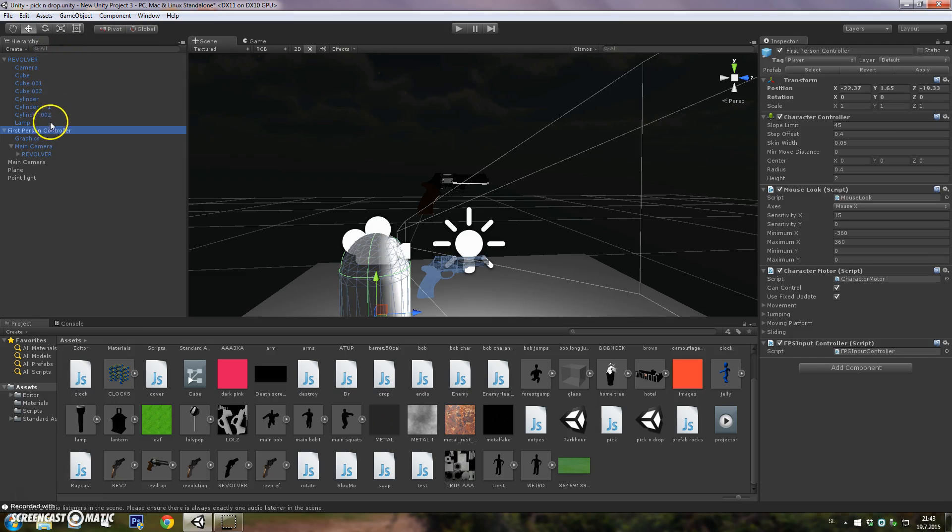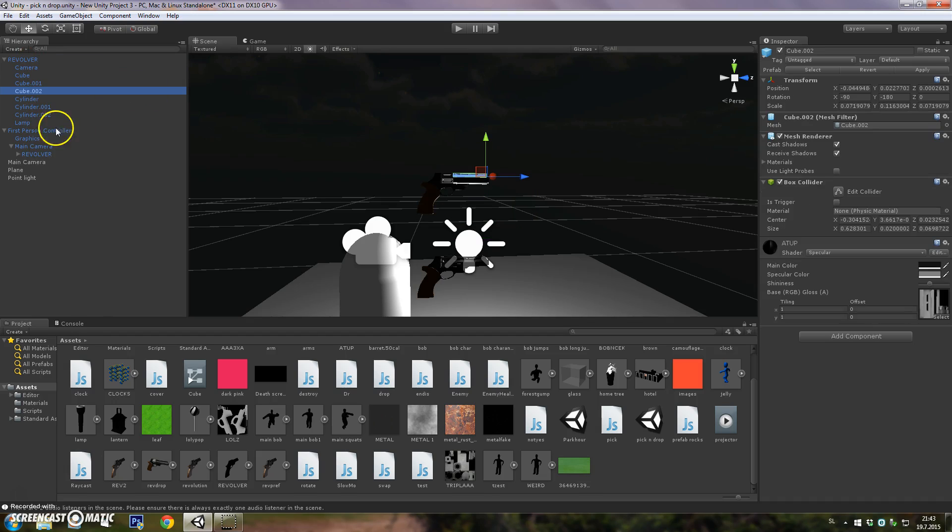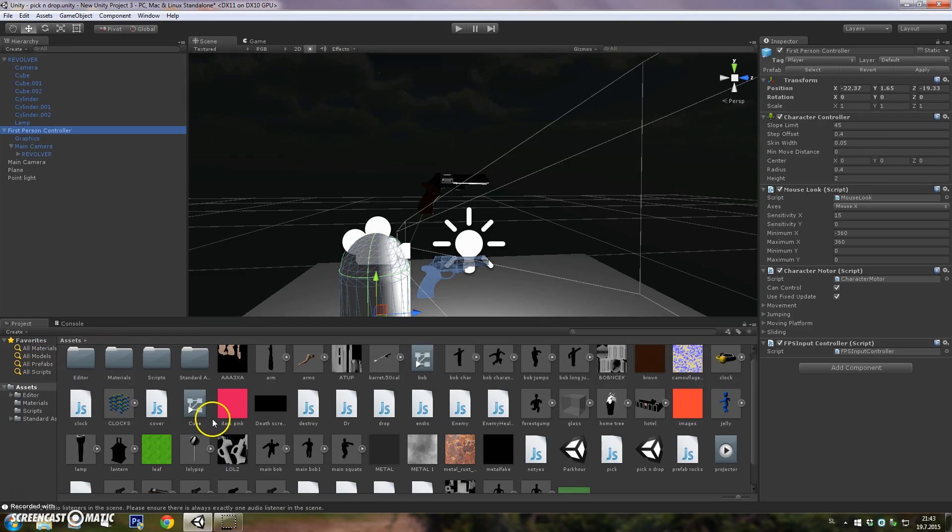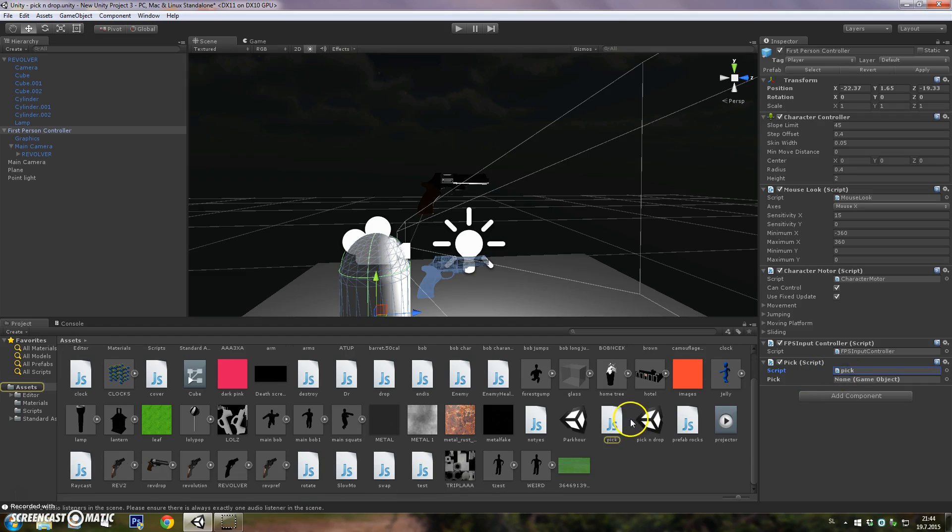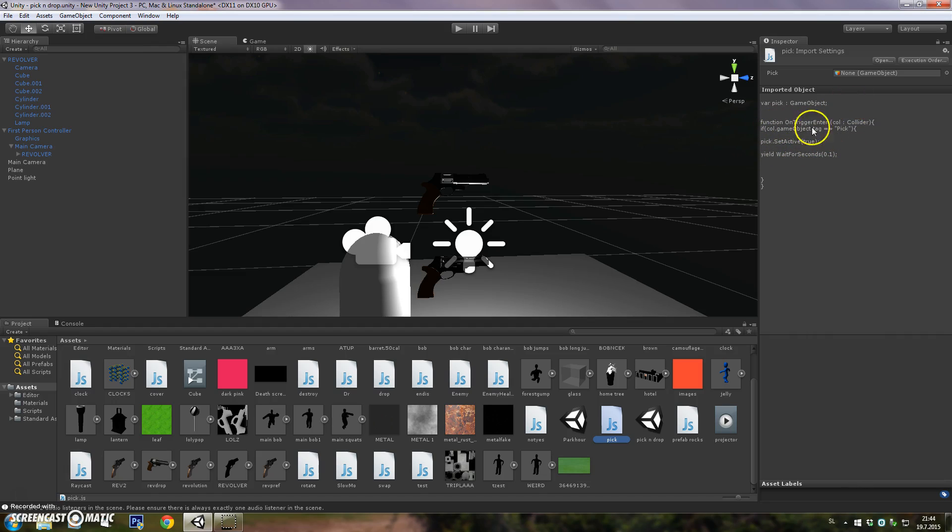Now we want to go to scripting. You want to go to first person controller with the pick script. You can check the script right away. As you can see, OnTriggerEnter with colliders, if the trigger with the game object that has the trigger on it will be tagged...